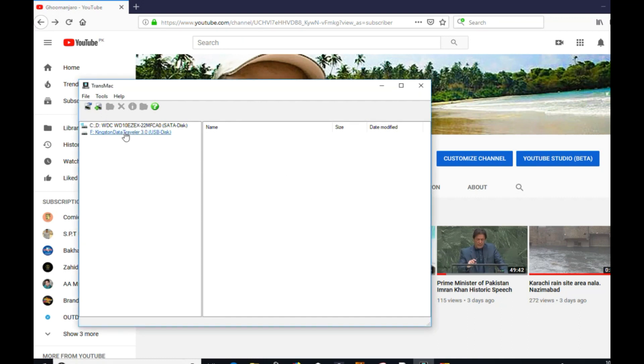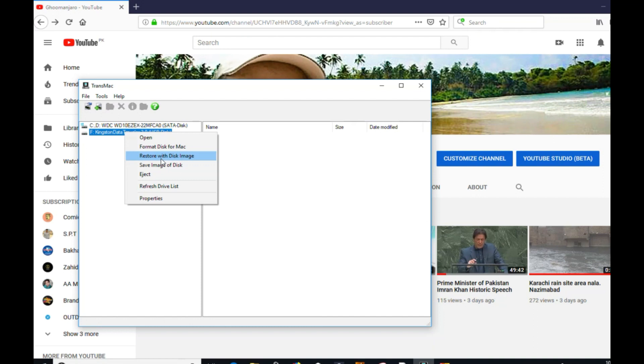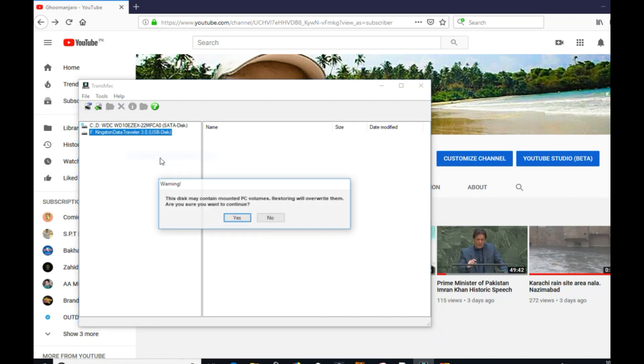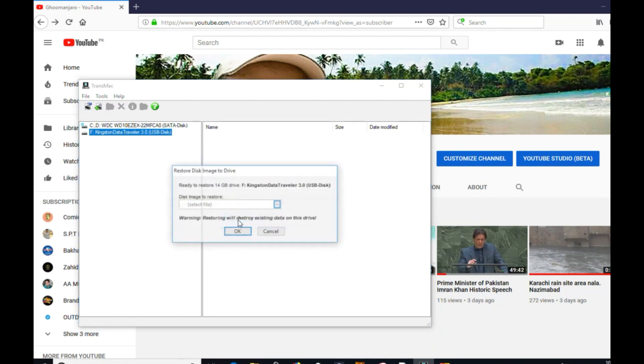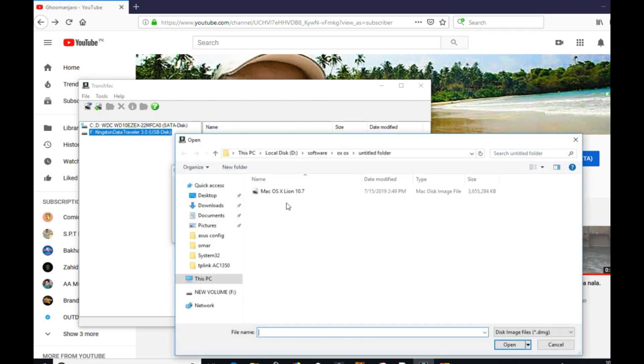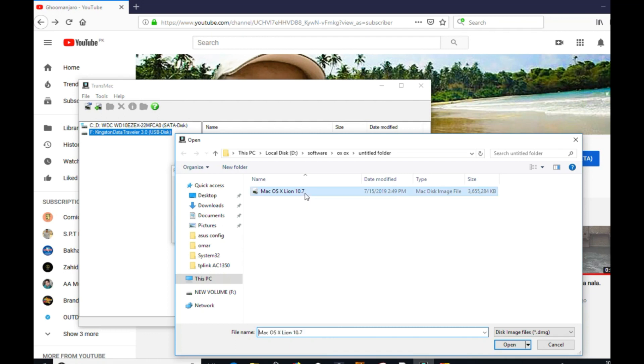Now right-click on the USB again and use 'Restore with disk image'. Select yes, and now you will be giving a path to where that DMG file is located. The OSX DMG file is located. Here I am using 10.7 Lion.